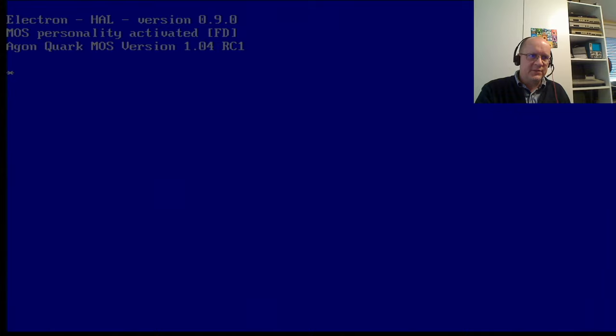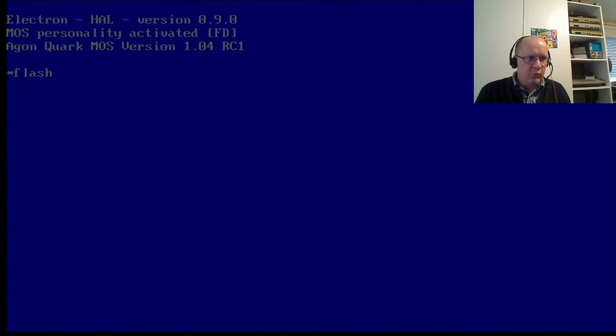So, it's HAL version 0.9.0. I'm going to just... I always do a reset after any flashing. Remember, it's got the HAL VDP, but it's still got the Quark MOS, but it's a special version. Notice the RC1 at the end. So, now, I will do flash, MOS, switch, and here's an important one.